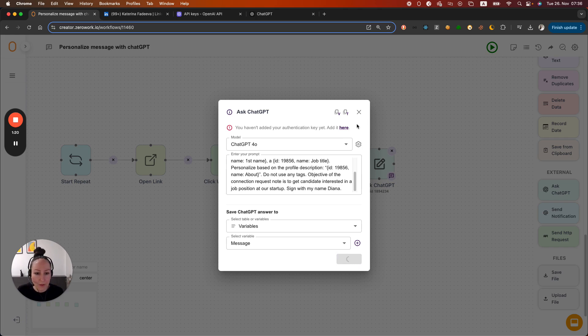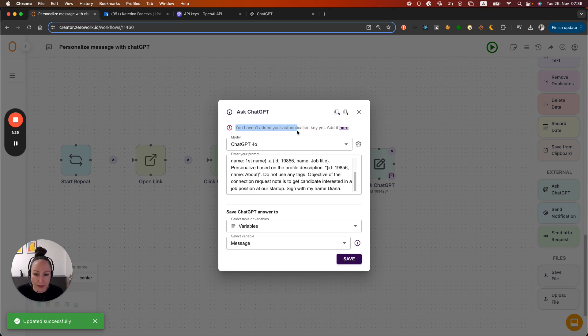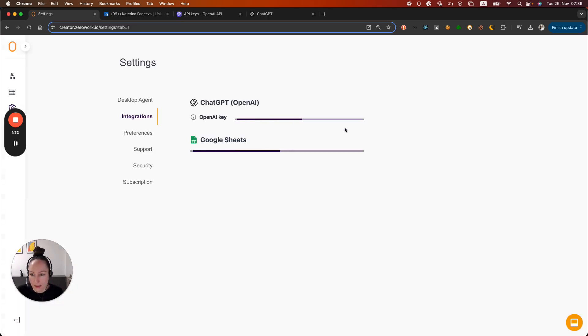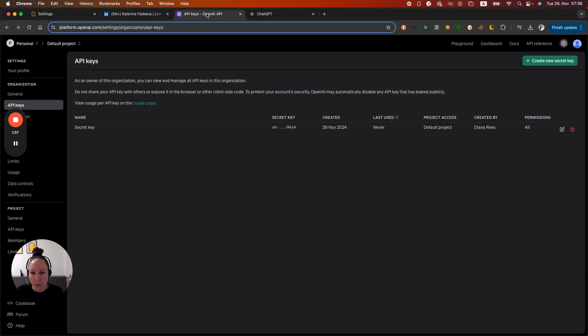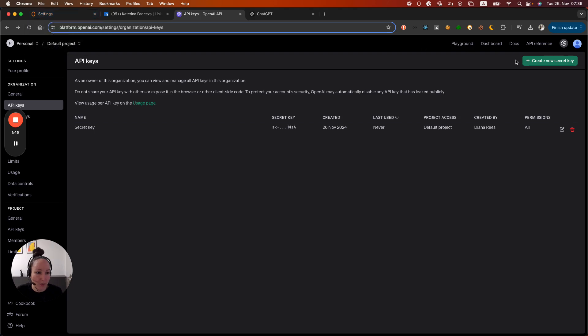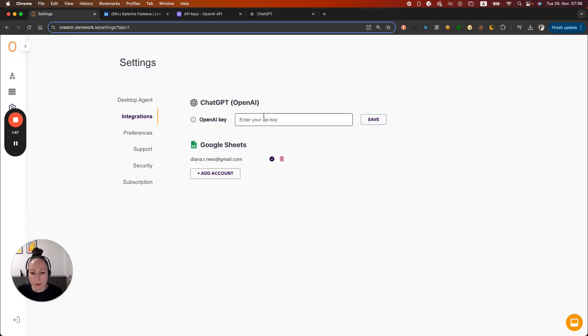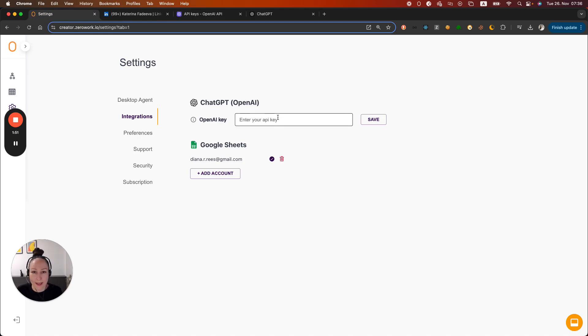And now we can add our authentication key. As you can see, we have a warning here. You haven't added your key yet. So let's add it here. This leads us to the account settings and the integrations section. So your API key is at platform.openai.com slash API keys. Here you can create a new key and then you can simply paste it right here. I'm going to pause my recording for a second so that I can enter my API key right here.